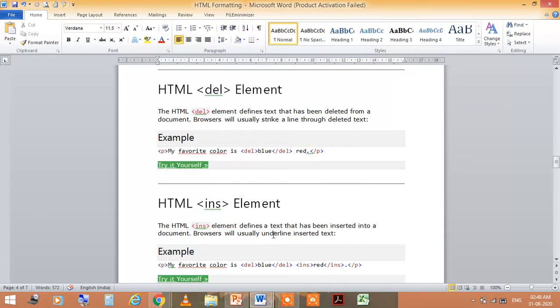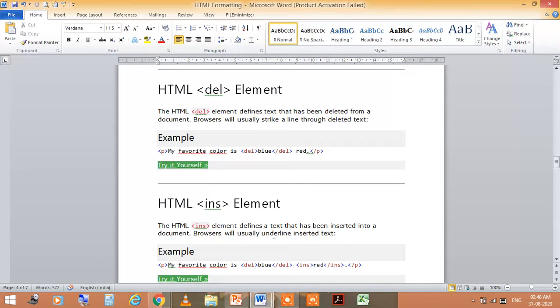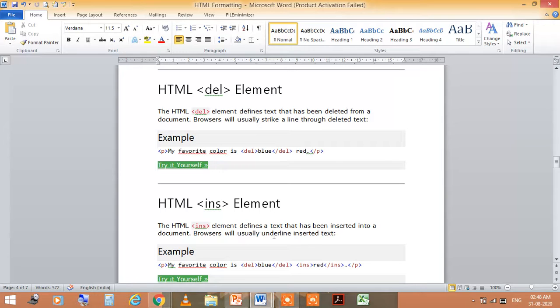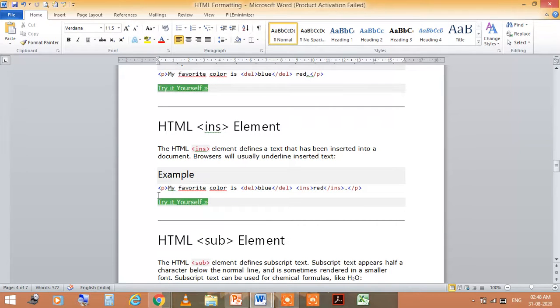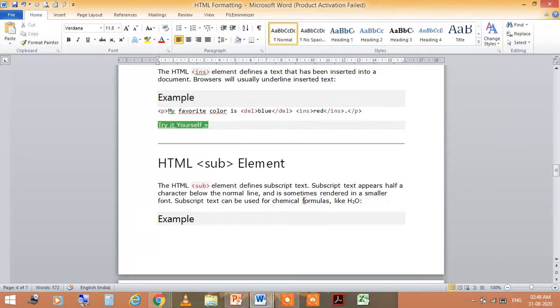HTML <del> element means in the delete element, this element defines text that has been deleted from the document. The browsers will also strike a line through deleted text. The HTML <ins> element. You see here, my favorite color.